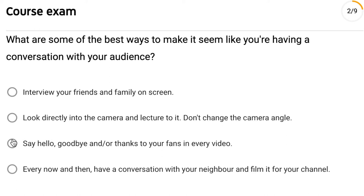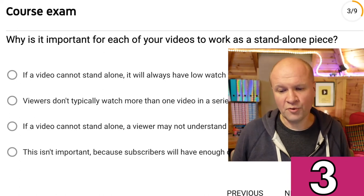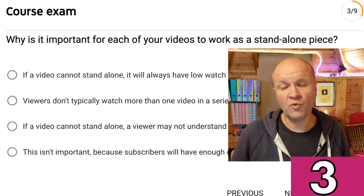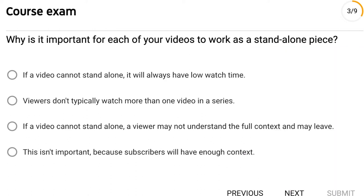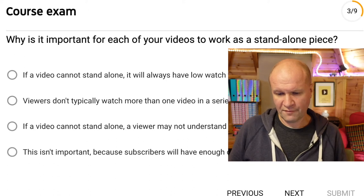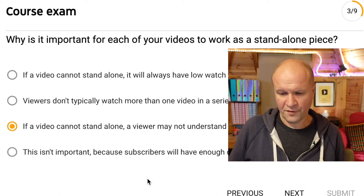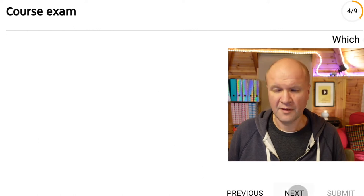Question three: Why is it important for each of your videos to work as a standalone piece? If a video cannot stand alone it will always have low watch time; viewers don't typically watch more than one video in a series; if a video cannot stand alone a viewer may not understand the full context and may leave; or this isn't important because subscribers will have enough context. I'll go for: if a video can't stand alone, a viewer may not understand the full context and may leave.